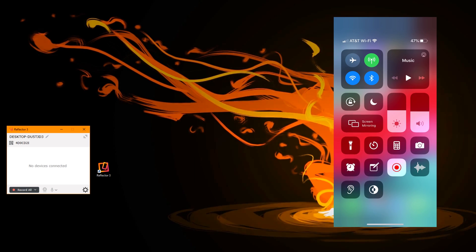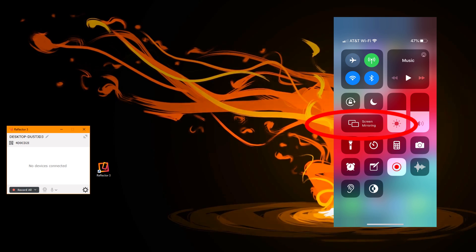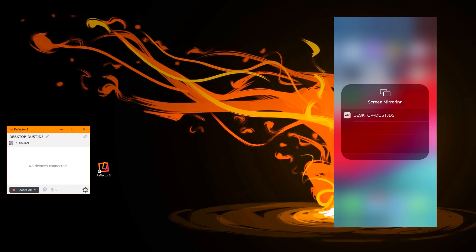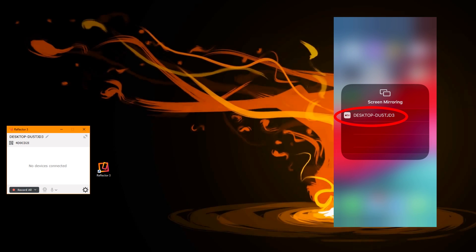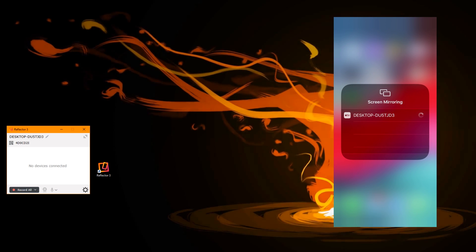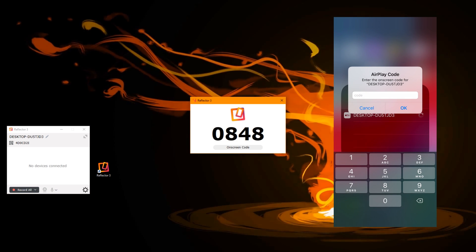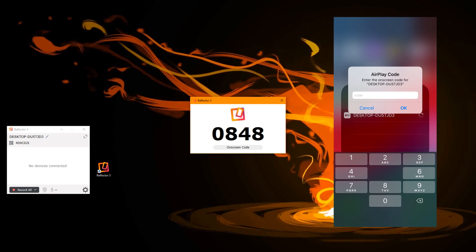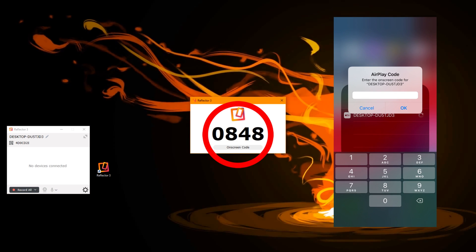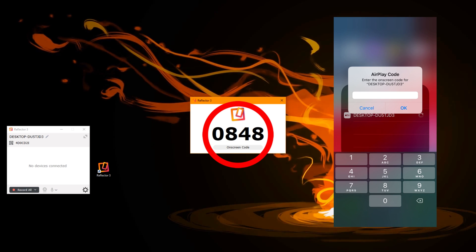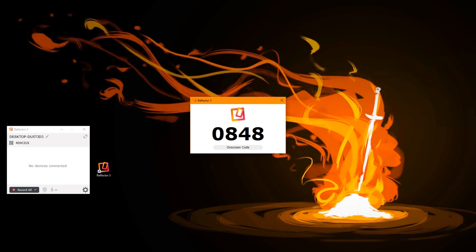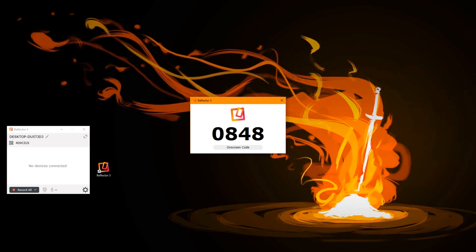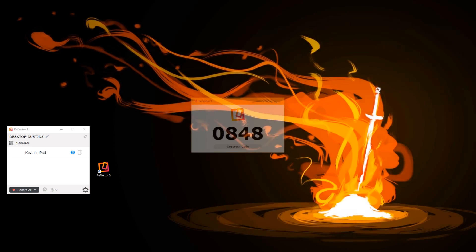What I would do is pull down from the top of the iPhone and choose screen mirroring, and then it would say the device that I'm connecting to. I would click on that and then it'll ask me to enter code. The code will show up on the screen. You type that, 0848, okay.